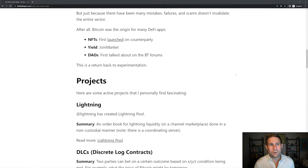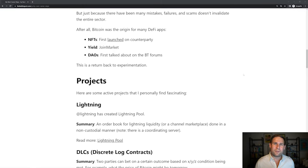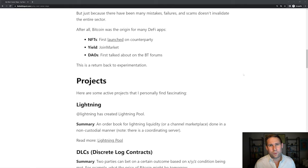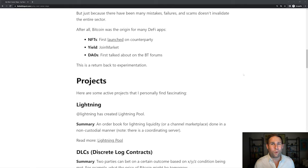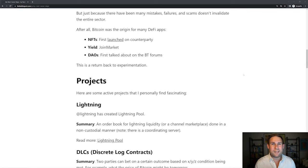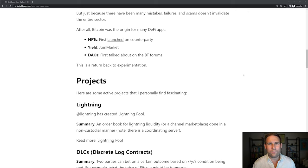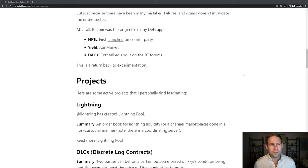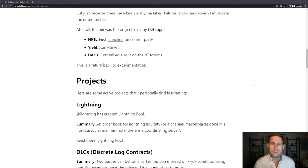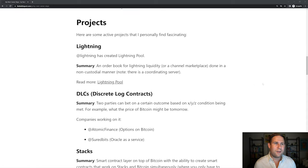And after all, Bitcoin was the origin of many DeFi applications like NFTs, first launched on Counterparty with Rare Pepe's. Yield, join market. You can earn a yield by tumbling your coins with others. This is the oldest app in existence in DAOs. This was talked about in the Bitcoin Talk forums. So there's a lot of experimentation that was really core to Bitcoin in the early days, and I'm excited to see that come back.